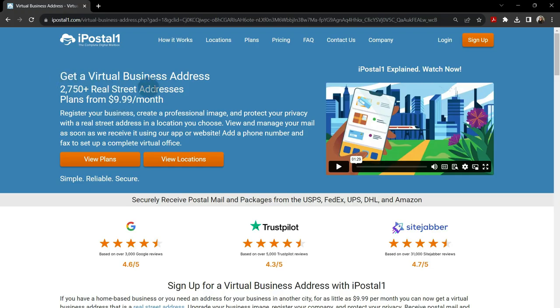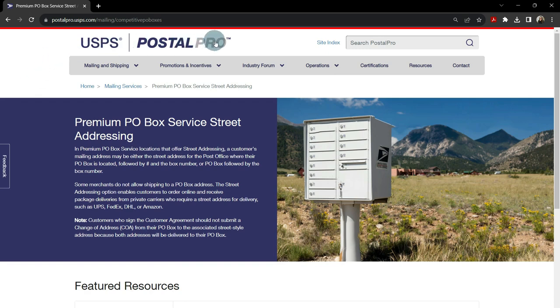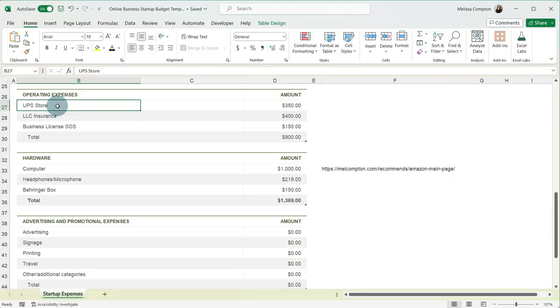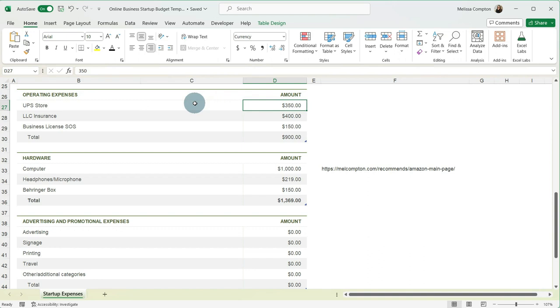So that's why this is on here. And it is roughly $350 a year. And that is the physical address that I give to Bluehost and MailChimp and whoever else needs it as the address for my business.